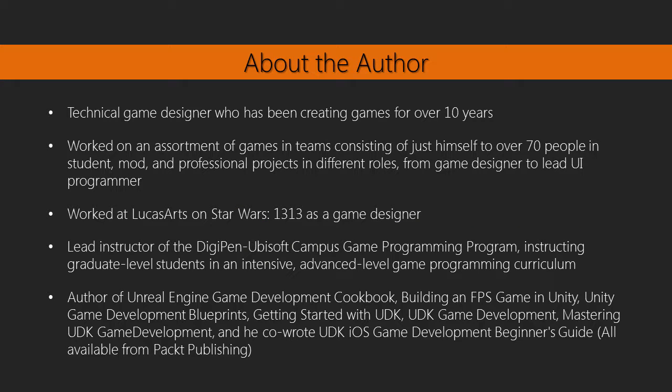Hi there, my name is John Doran, and I'm a technical game designer. That means that I'm a computer scientist, so I can program, but I'm also quite good at game design.